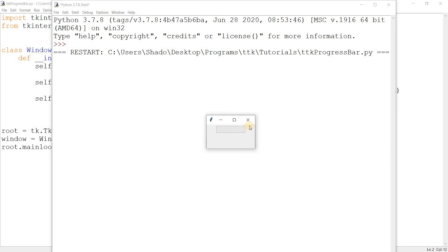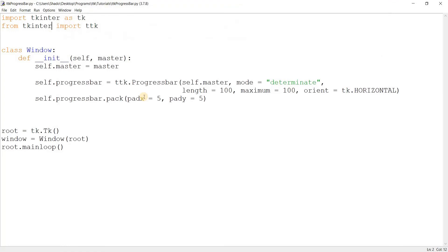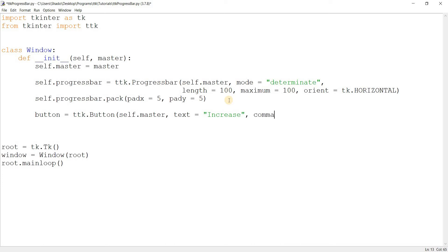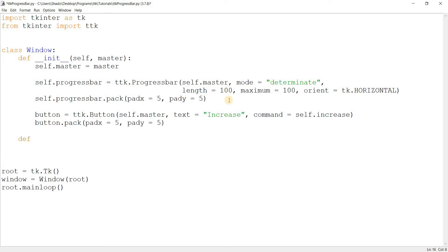Since it's just an empty progress bar we can't interact with it yet, so let's create some buttons to trigger functions for the progress bar. We'll use TTK buttons because they look nice. I'll create a button with text 'Increase' and link it to a `self.increase` function, which I'll create now.